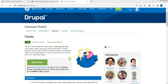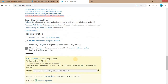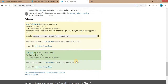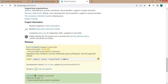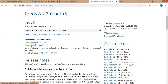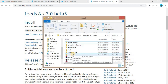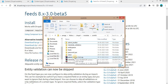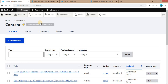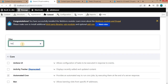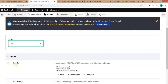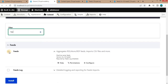First, we need to install the feeds module. Go to the download section of this module, check your Drupal version — my Drupal version is 10 — click on the URL, open it in a new tab, download the zip file, and place it in your modules directory of your website and extract it there. After that, go to the backend of your website, go to Extend, search for the feeds module, and click on the checkbox.